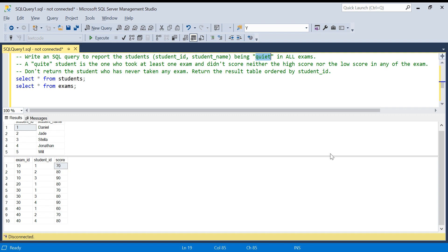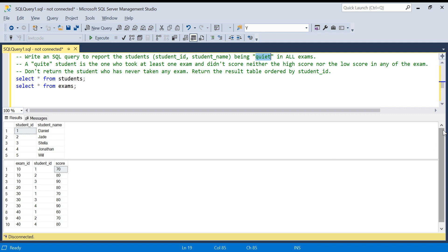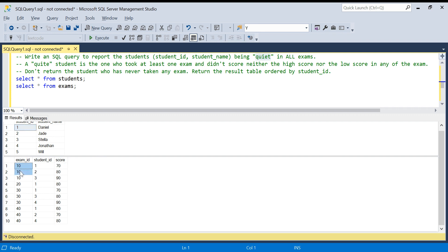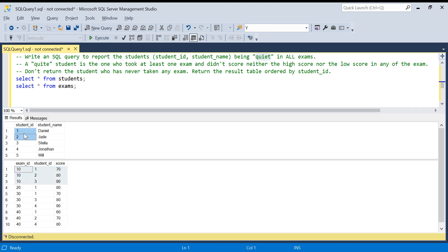Let's decode the question. Student ID 1 in exam 10 scored 70. In exam 10 there are three students, the lowest score is 70 and the highest is 90, which means student ID 1 got the lowest score in this exam — so they are not qualified and should not appear in our output.